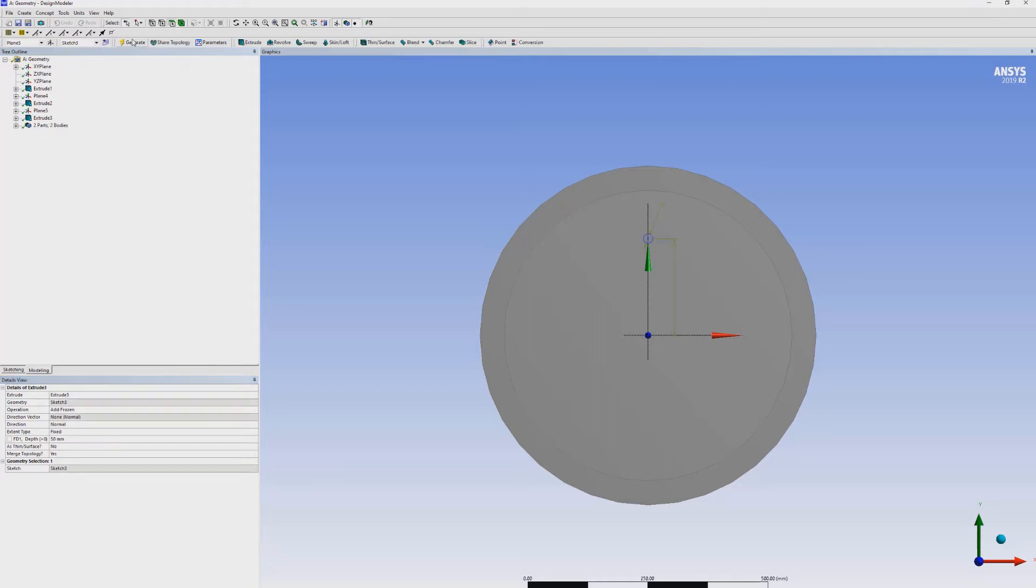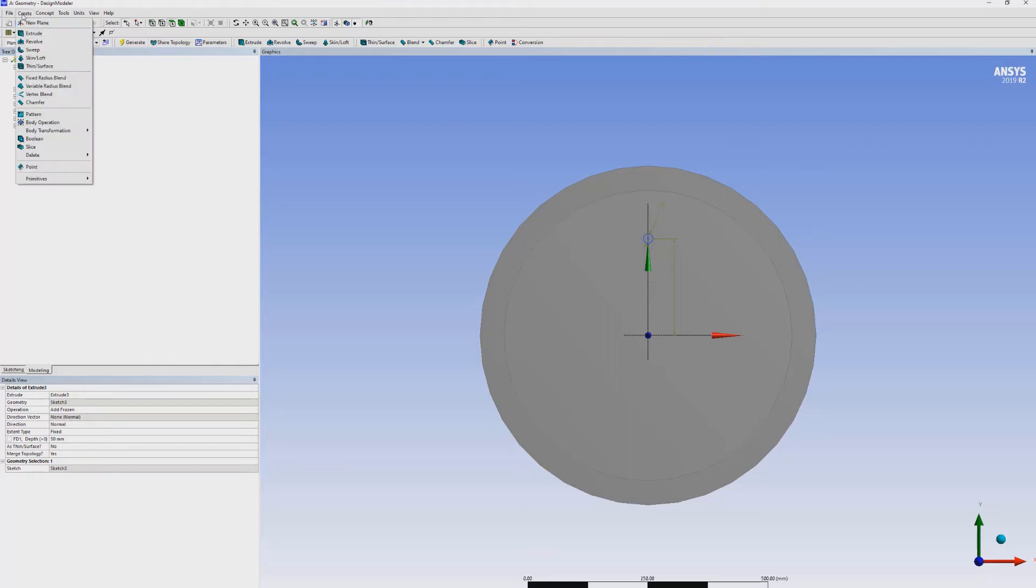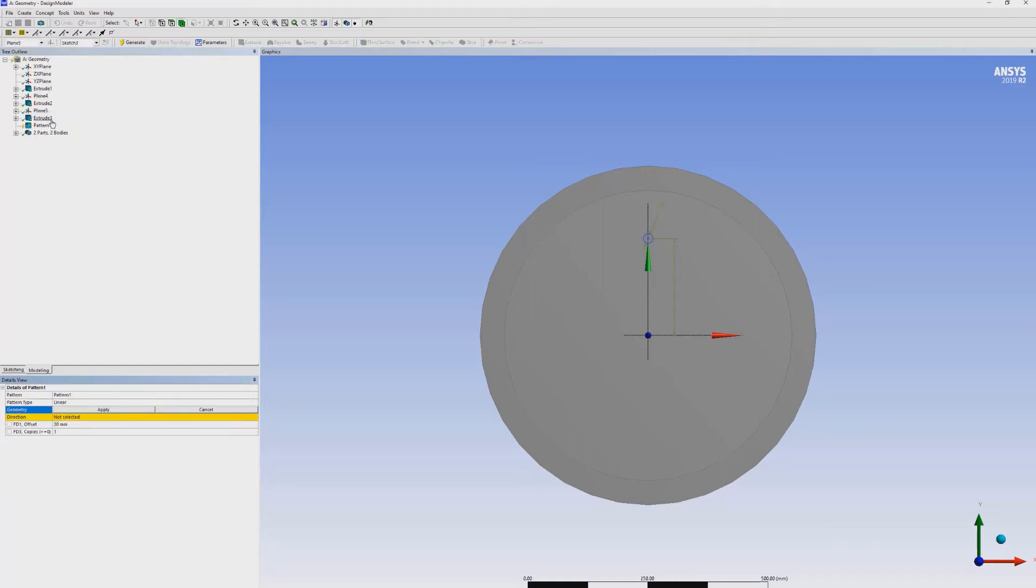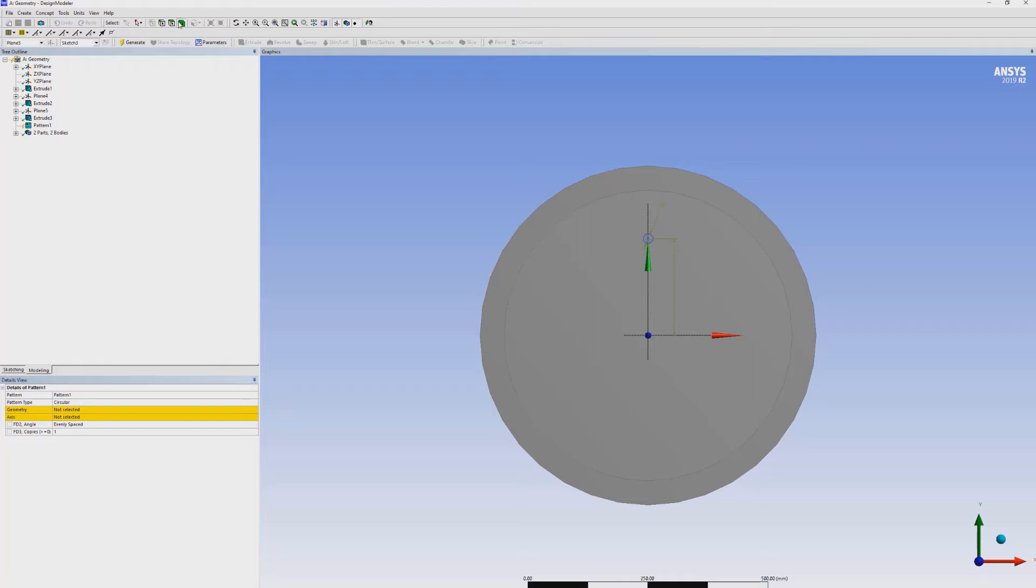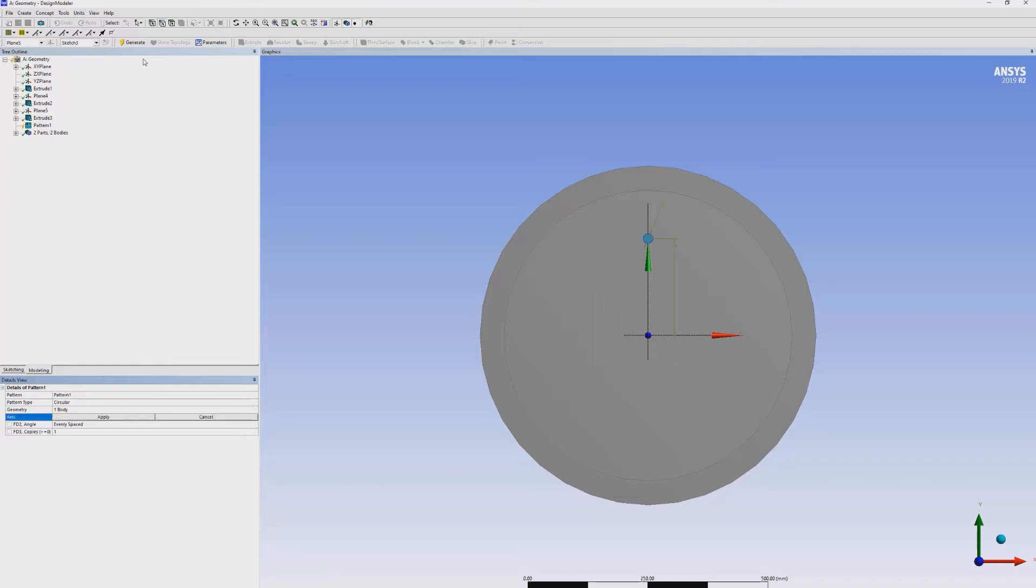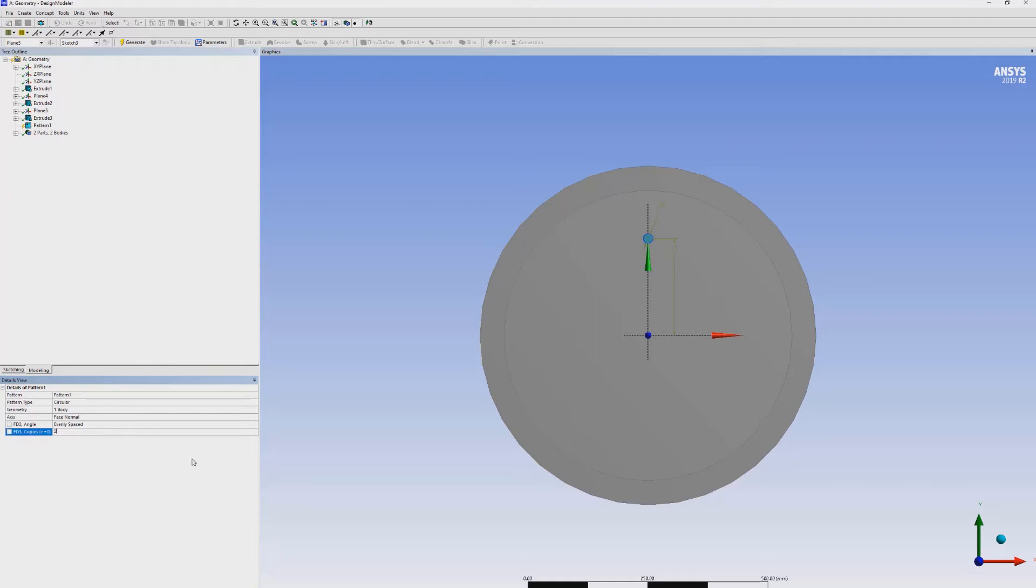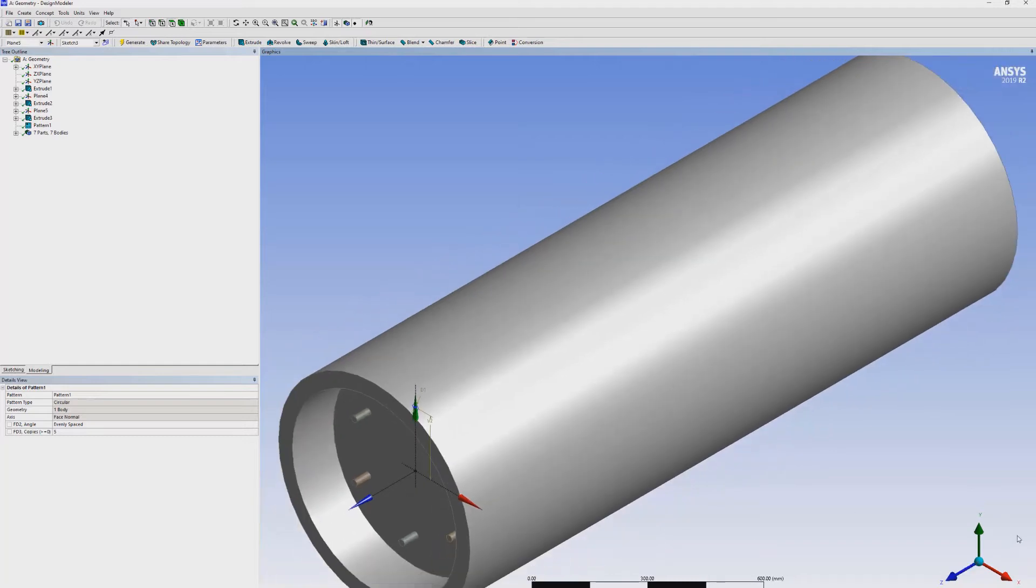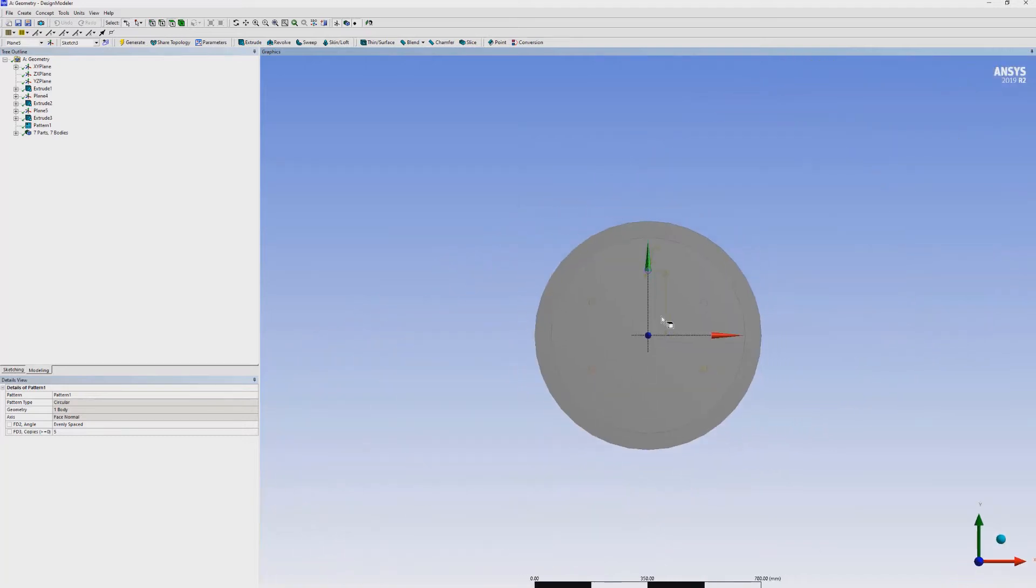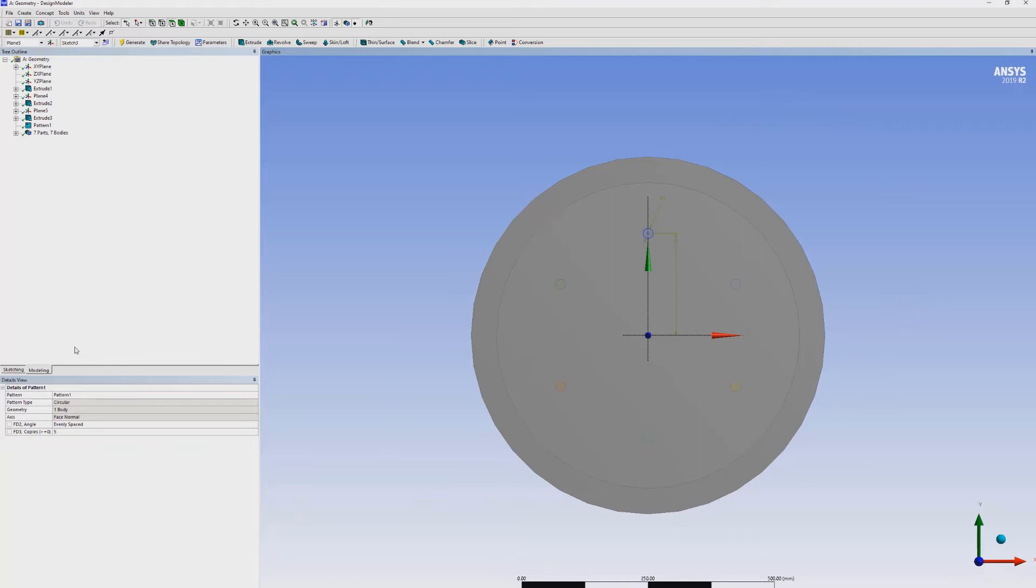Now, we have to select the pattern for this injector in the angular direction circular pattern type. We have to select this face, actually the whole body, and the axis which is the face normal to this injector, and make the copies.